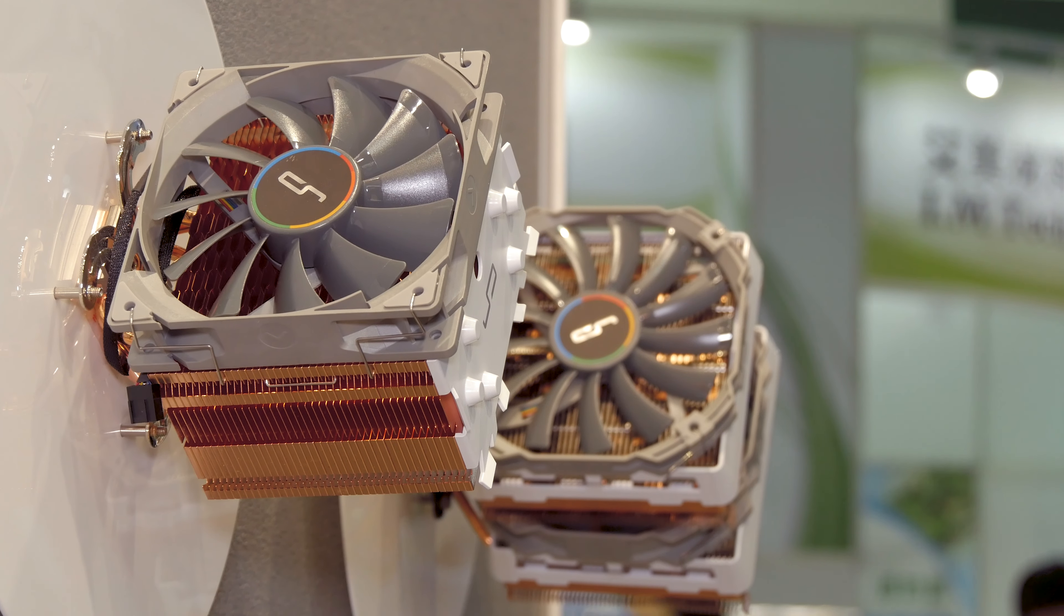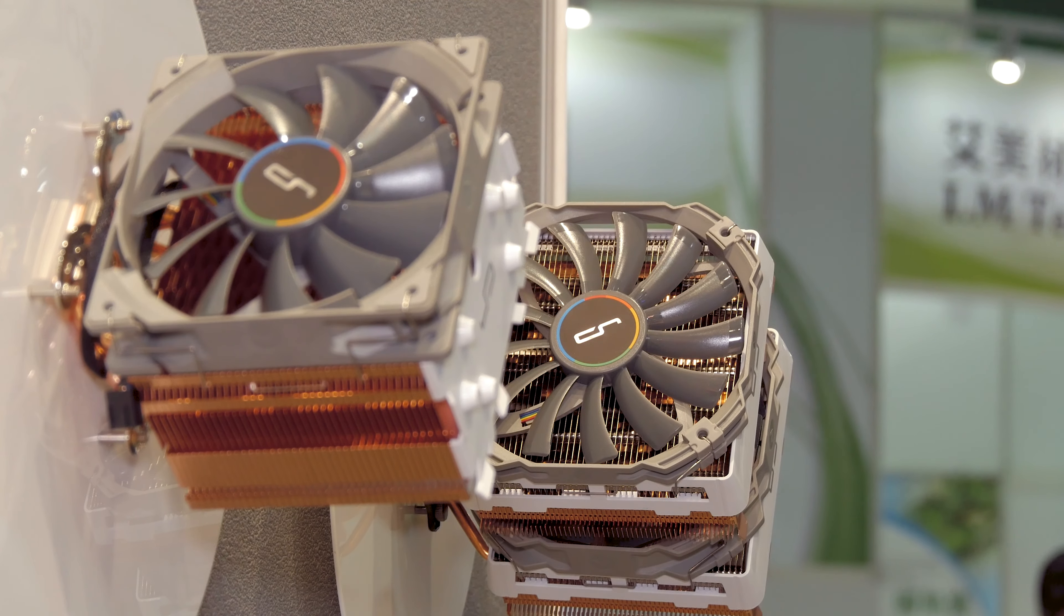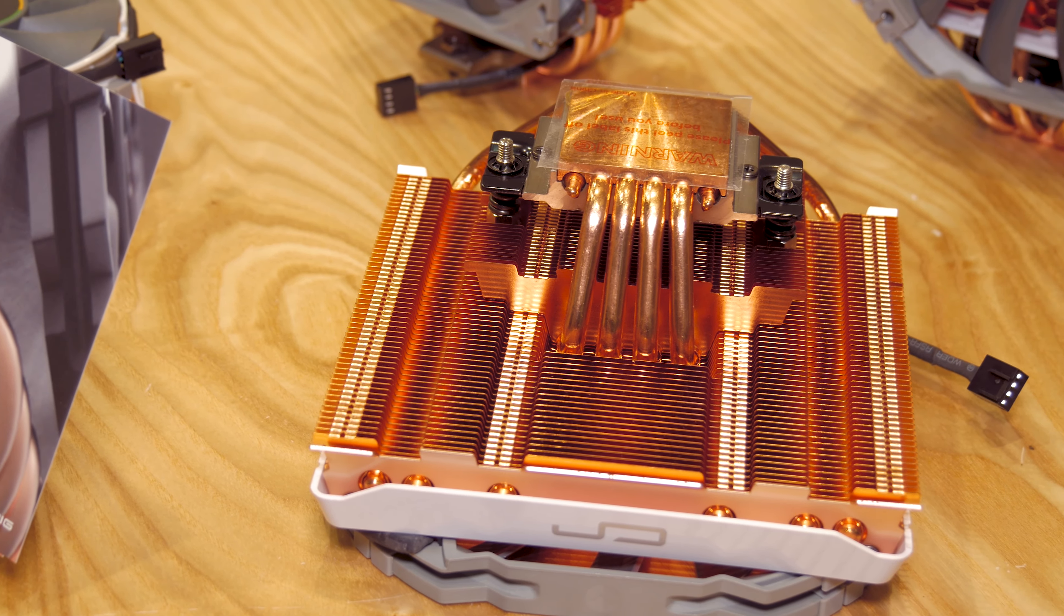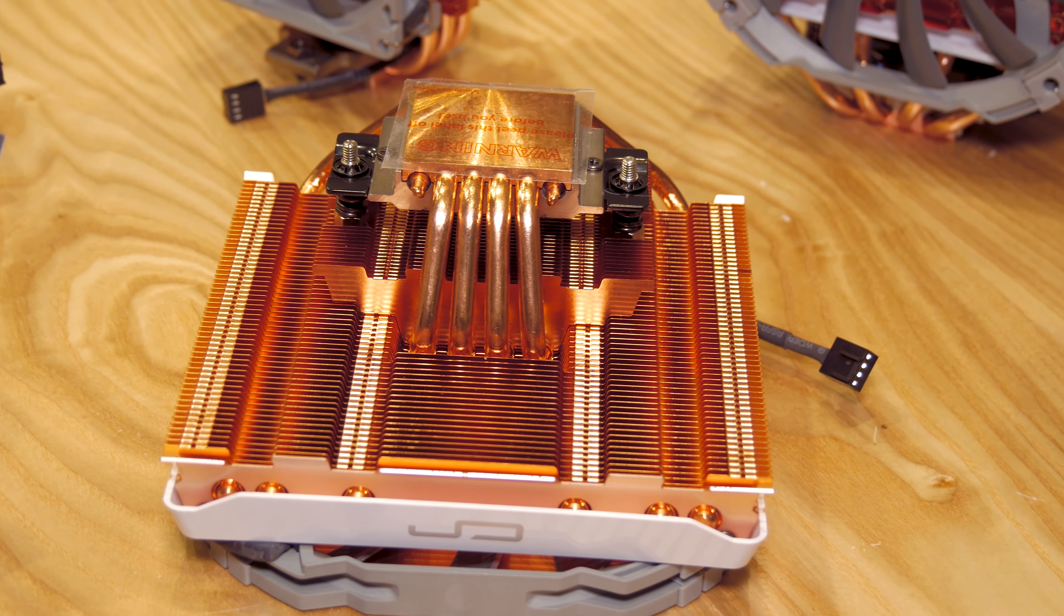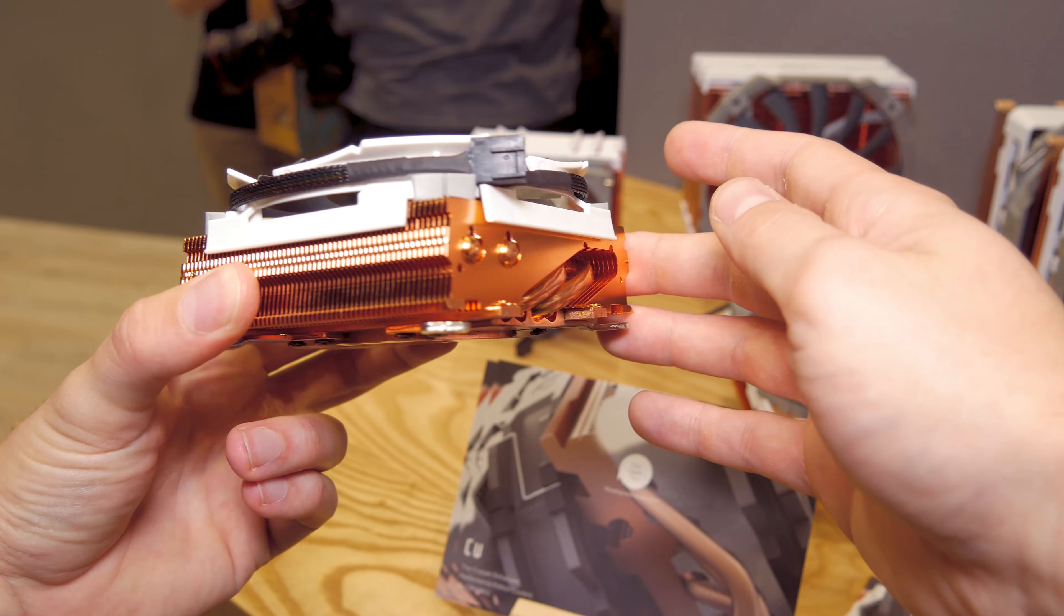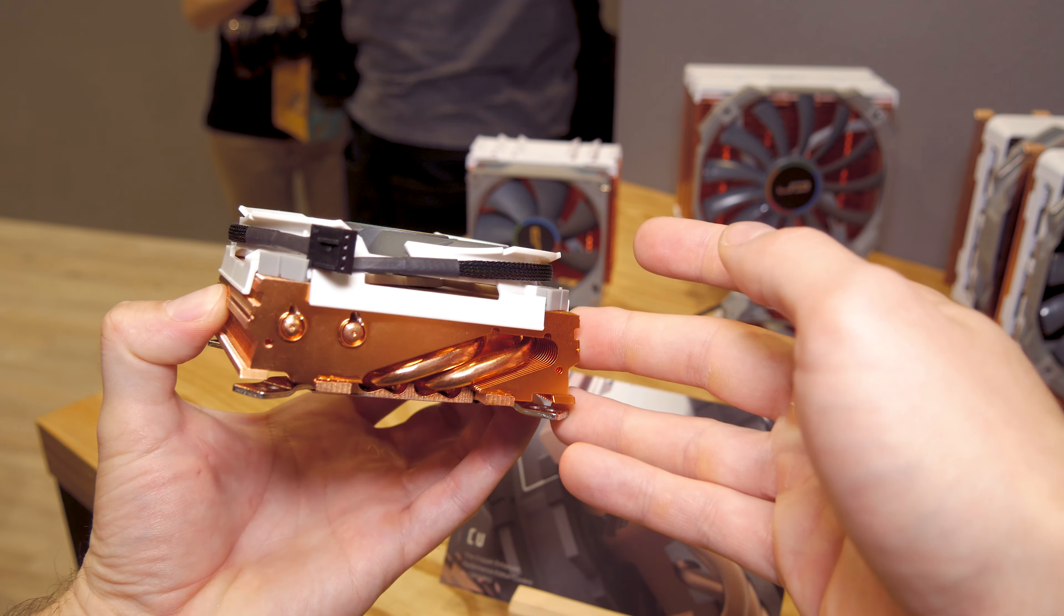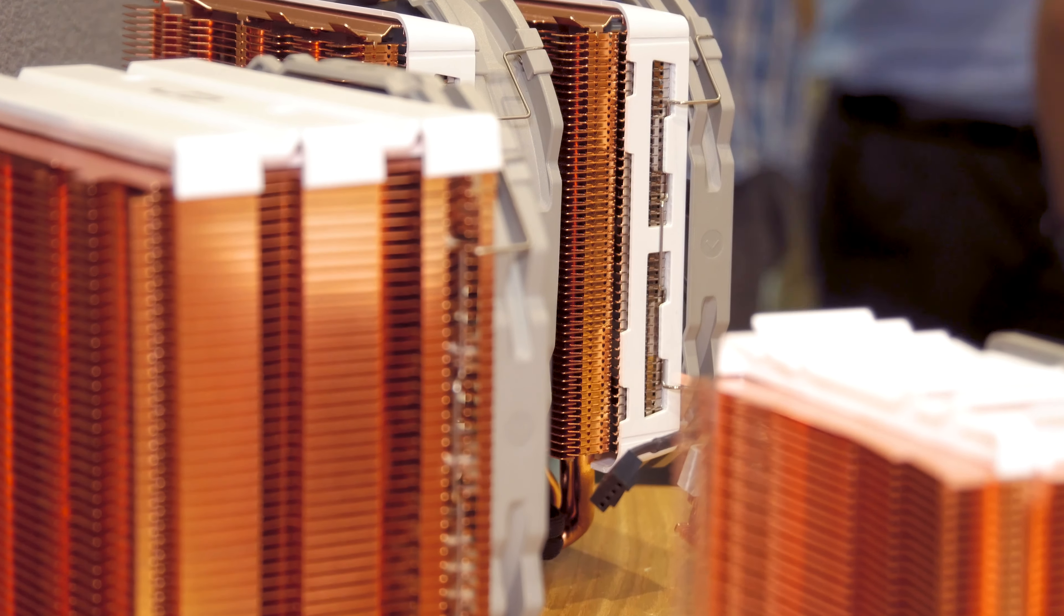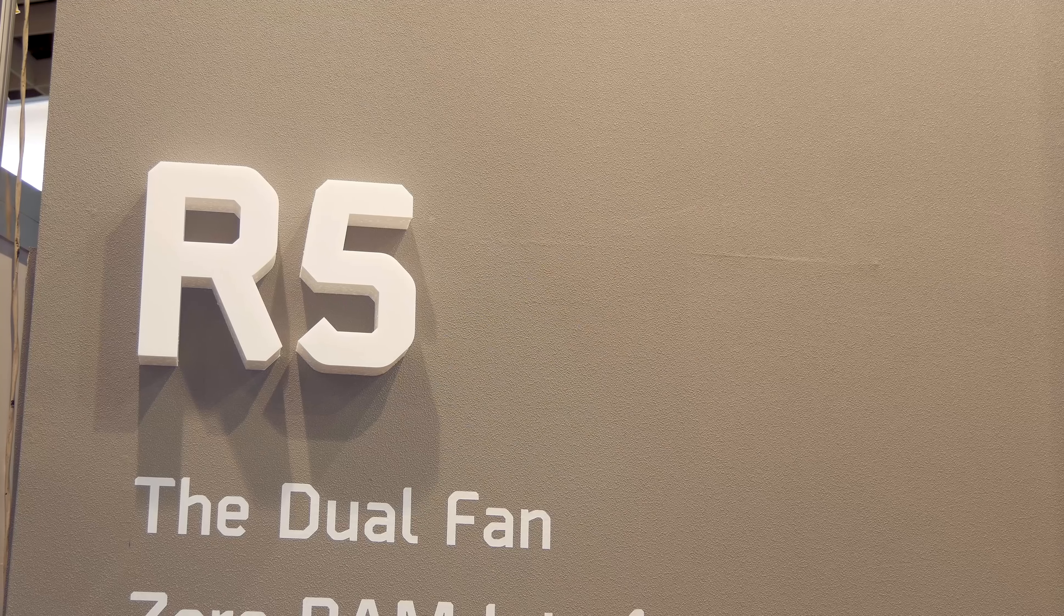They are still in development. These were actually their first and only real samples that they have, still waiting to be tested performance-wise. From what I saw, they are really really heavy, which is to be expected considering the copper-only construction. But they told me they will probably shave some of the weight off once the final product comes out.